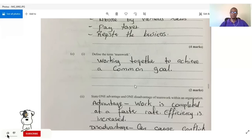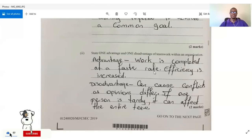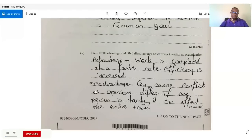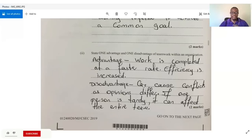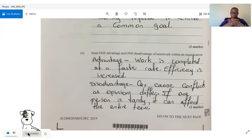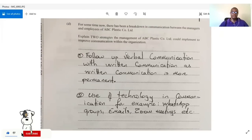Question two C asks us to define the term 'teamwork' and give one advantage and one disadvantage. Teamwork is working together to achieve a common goal. An advantage is that work is completed at a faster rate, increasing efficiency. A disadvantage is that it can cause conflicts as opinions differ, and if one person is tardy, lazy, or makes a mistake it can affect the entire team.